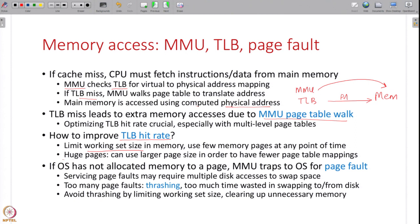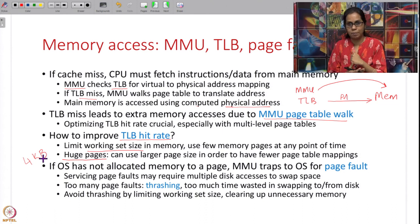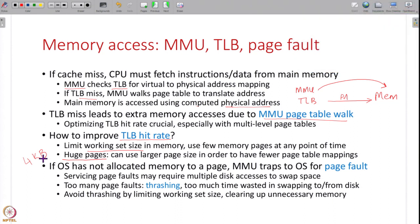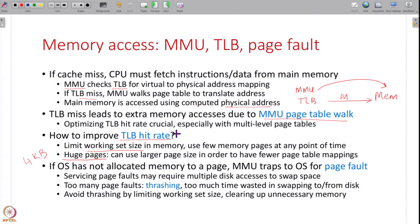Another way to improve TLB hit rate is to use huge pages. The common page size today is 4 kilobytes, but if you use a larger page — say 4 MB or 1 GB — your program will have fewer pages and fewer page table entries to store in the TLB. Increasing page size automatically improves TLB hit rate. Where it makes sense, use larger pages in your program to have fewer page table mappings and a greater likelihood of fitting all mappings in the TLB.